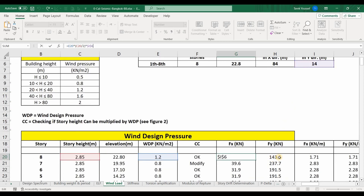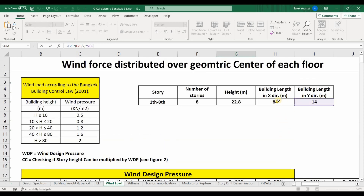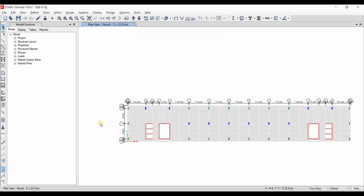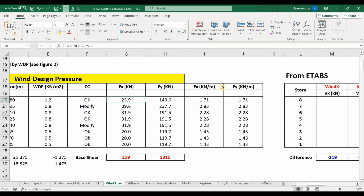Similarly, to compute forces in the Y direction we use the building length in the X direction. If we look at the plan: when applying wind pressure in the X direction, we use the surface in the Y direction; when applying wind pressure in the Y direction, we use the length in the X direction, because it is the surface subjected to that loading.